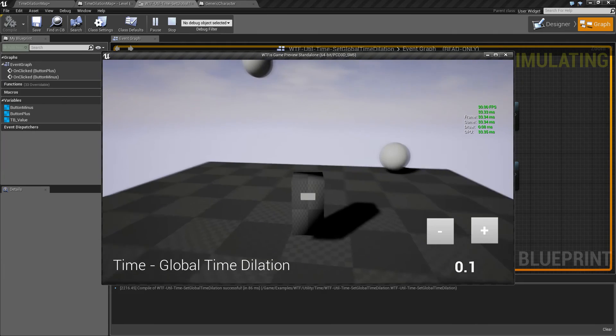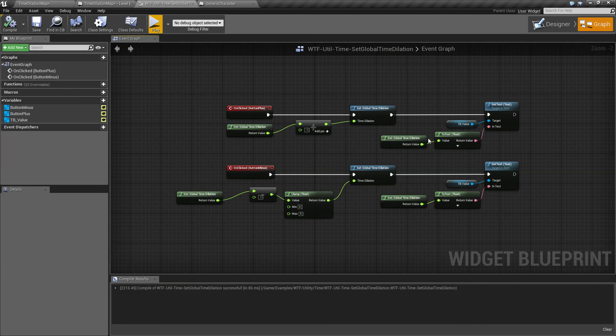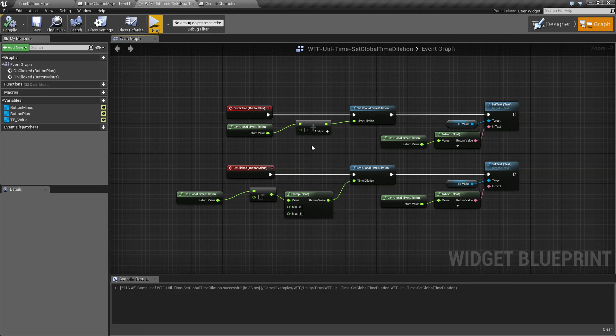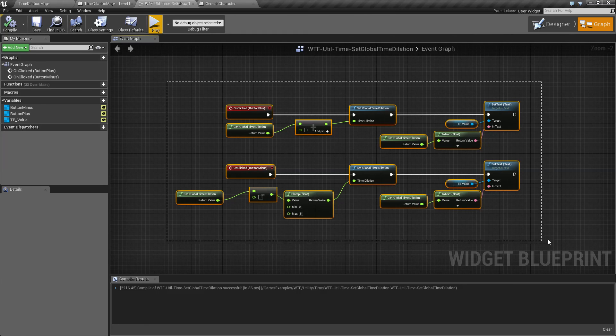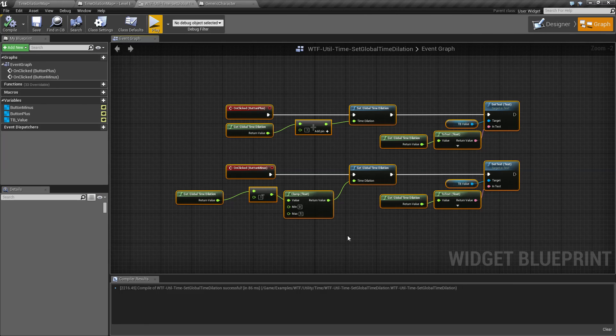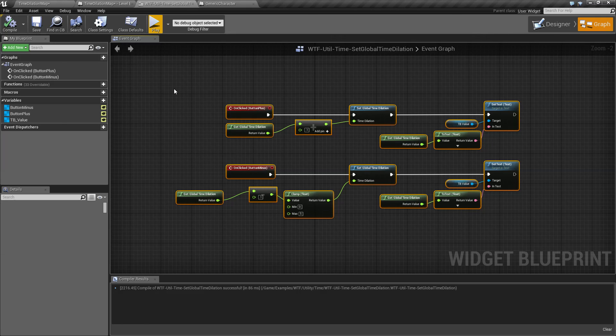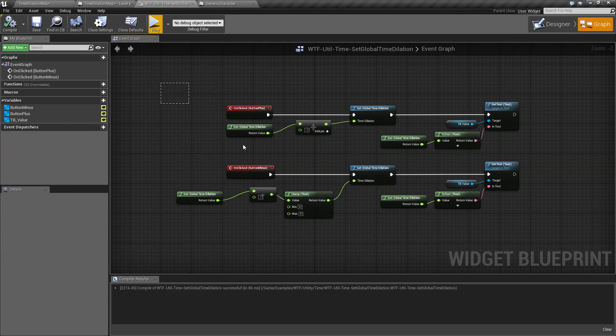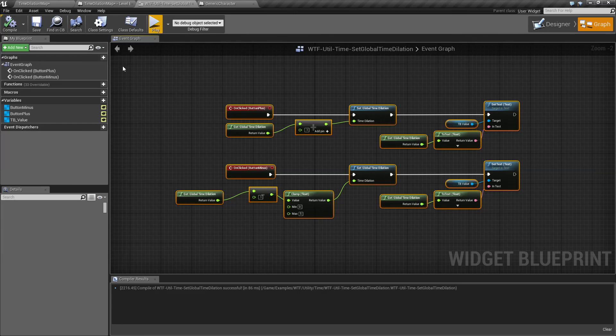That is what our global time dilation is. It affects everything that can be affected by time dilation—your character, your physics, timelines, things that basically rely on your tick, the global tick of the engine.